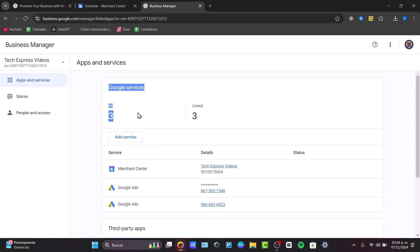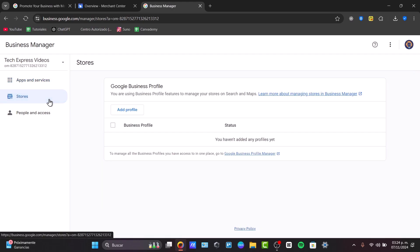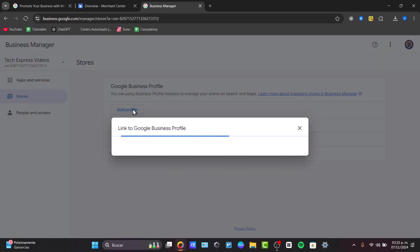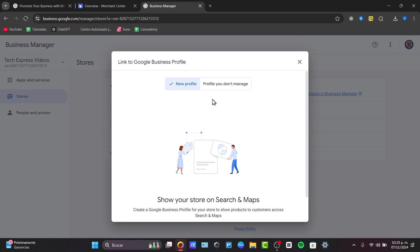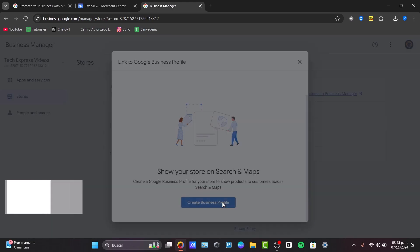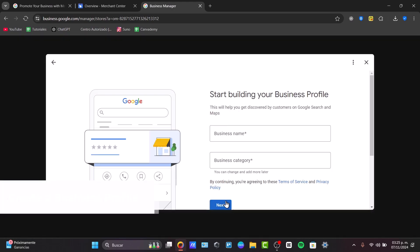We have the Google services all in one. I have three of them. But today, I want to focus on the Merchant Center, which is my store. Now here, we don't have any store. There's nothing here. So let's go for add a profile. Let's create my business profile.